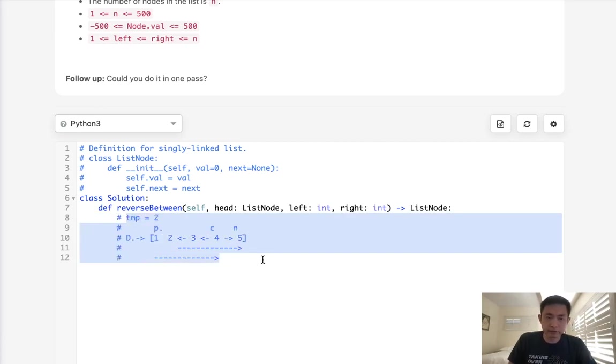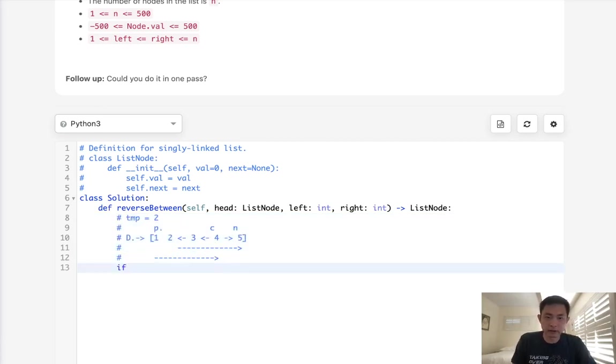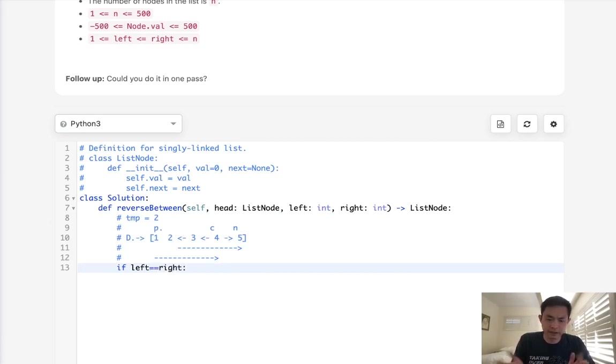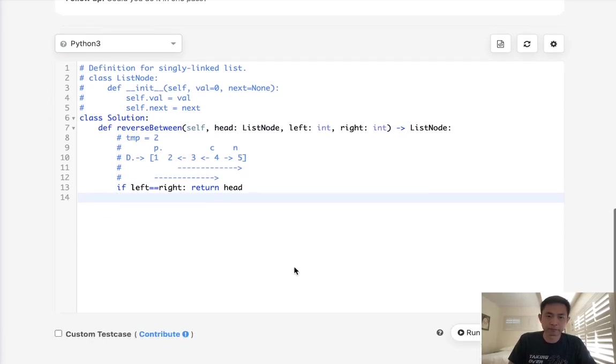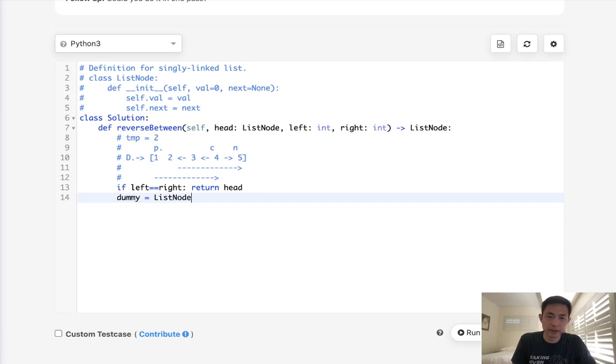Let's begin by first taking care of some edge cases. If left equals right, that means nothing has changed. We're not going to be flipping anything, so we'll just return the head back. Let's first start by initializing our dummy node, which is going to be list node 0, and the next will be pointing to the head, obviously.